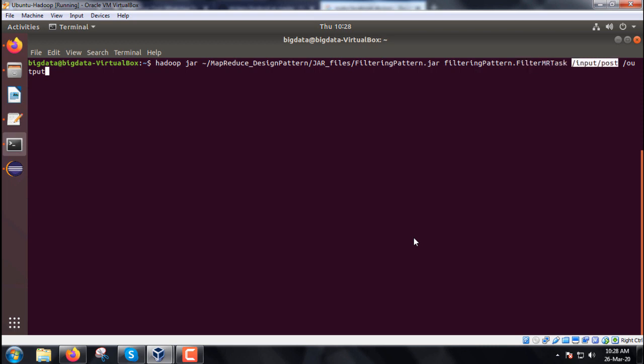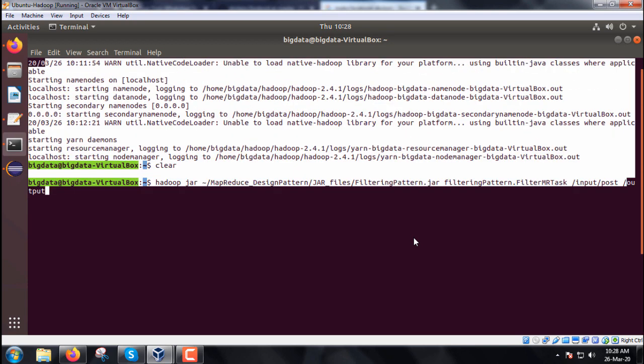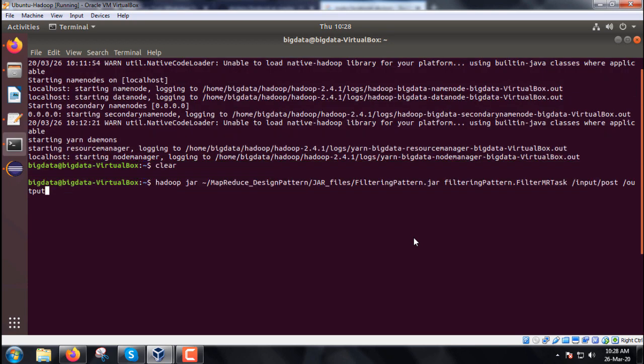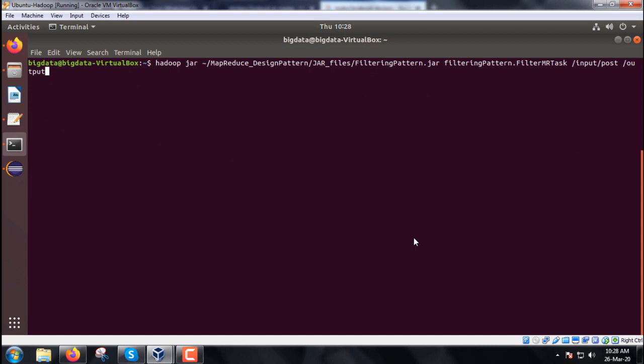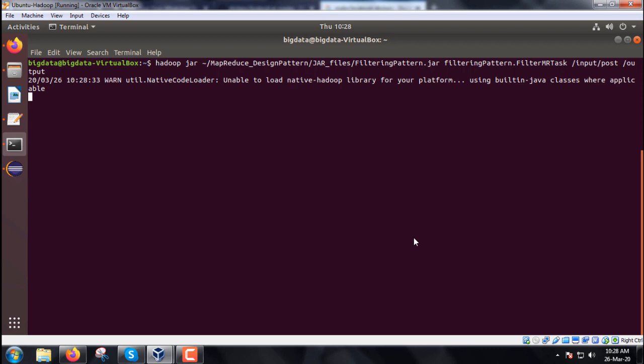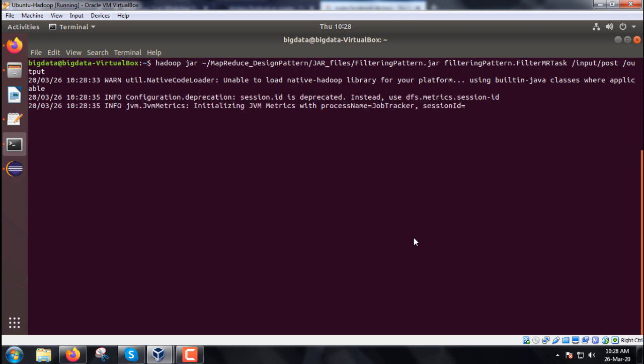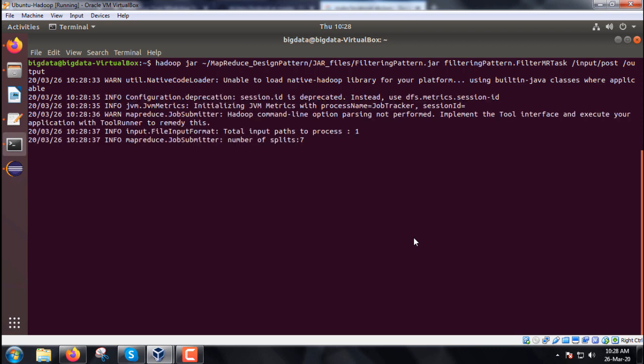Input file posts.xml is under /input/post folder and the output folder is /output. We are given the input path and output path as argument 0 and argument 1.